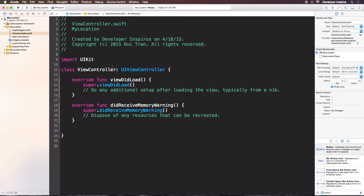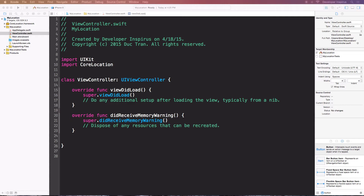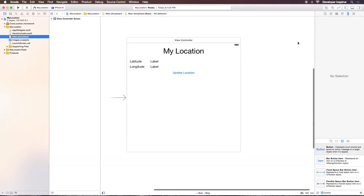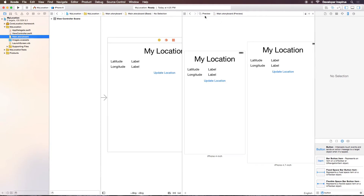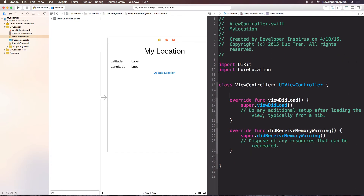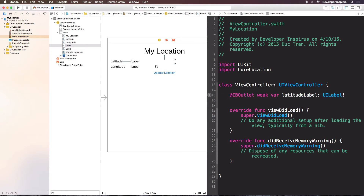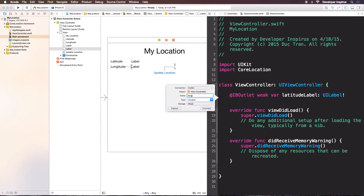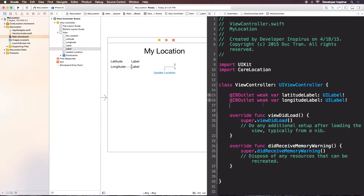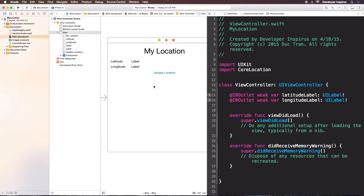Now let's go to the view controller. We need to import Core Location at the top: `import CoreLocation`. Then let's connect some IBOutlets from the storyboard — I'll switch to the Automatic assistant editor and drag out the latitude label and the longitude label outlets.